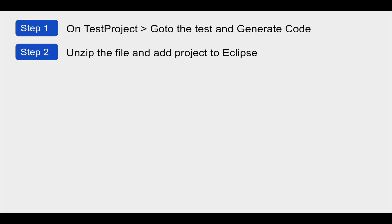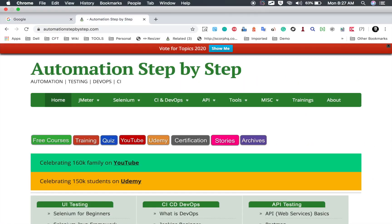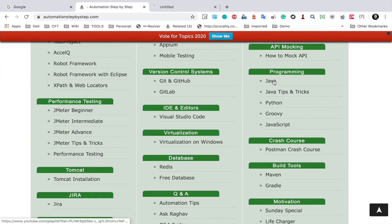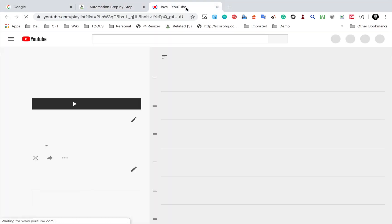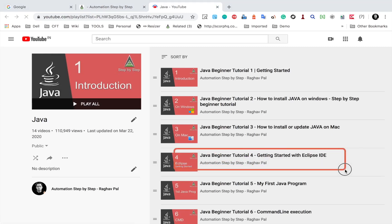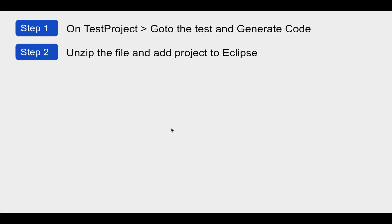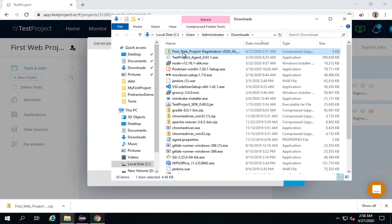You can use any Java IDE you are working with, or you can use Eclipse. In case you are completely new to Eclipse, you can go to my website automationstepbystep.com. You will find a section on Programming and a section on Java, which will take you to a YouTube playlist. There you will find a video on getting started with Eclipse IDE.